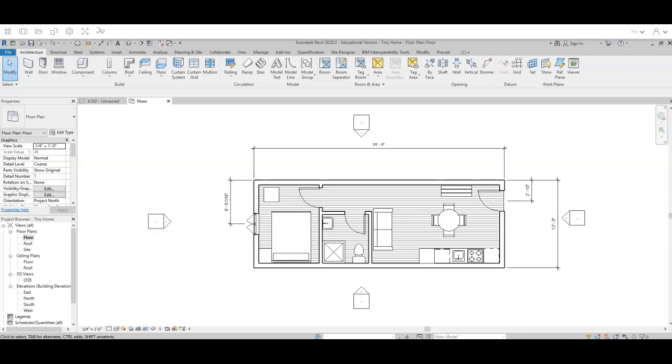Alright you guys, in this next video I'm going to show you how to add in some more doors and some more windows into your tiny home.